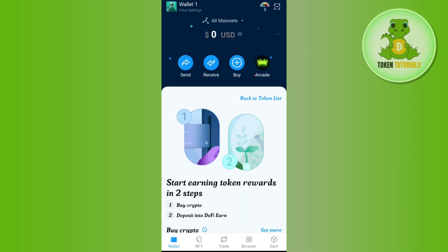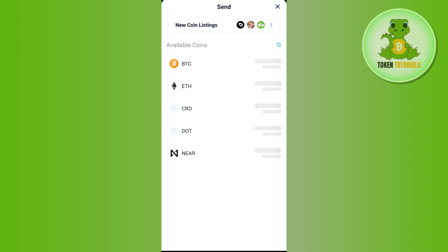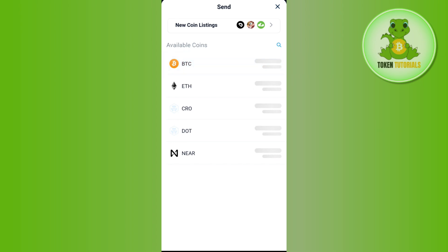Once that step is done, relaunch your DeFi wallet. Now, in order to withdraw your crypto from the DeFi wallet, press the Send button. It will show you the available coins — select the coin you want to withdraw. Let's say you want to withdraw BTC, so select BTC, and it will show you a section asking you to provide the deposit address.